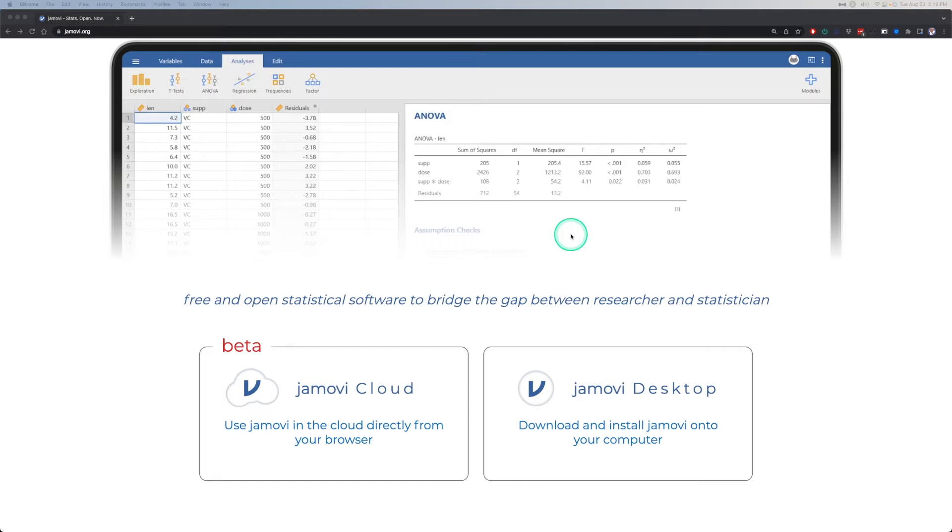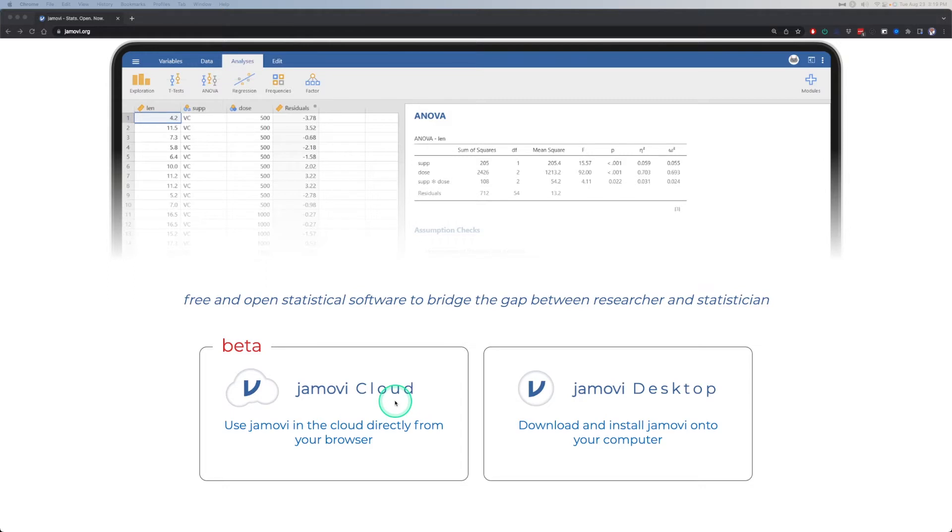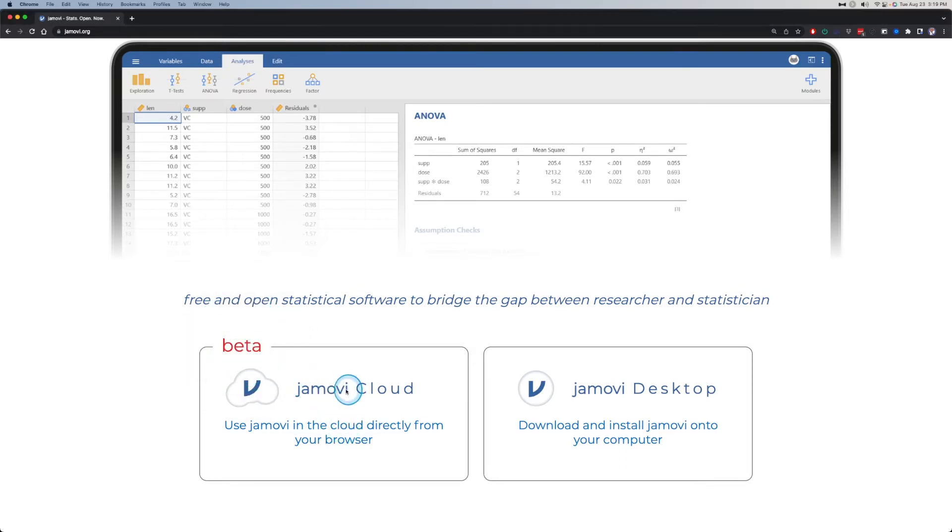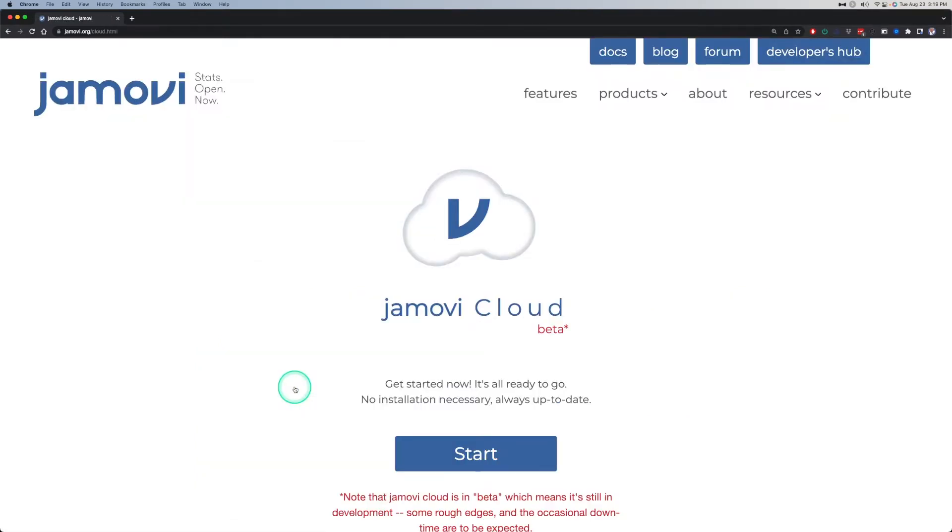If you have issues with the desktop version, Jamovi has an amazing cloud version that is pretty much the full suite of base analyses. You can add modules to them and it's in beta, so they want you to know it's fiercely in beta and they're testing it out. So what I wanted to do in this video is just briefly show you the cloud.